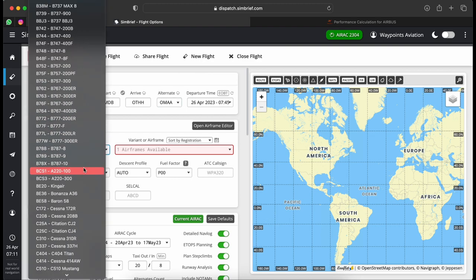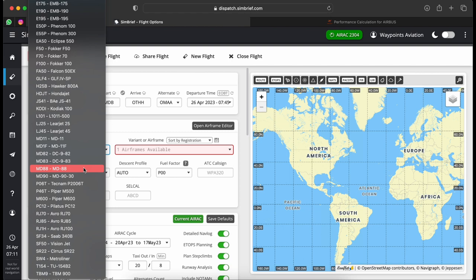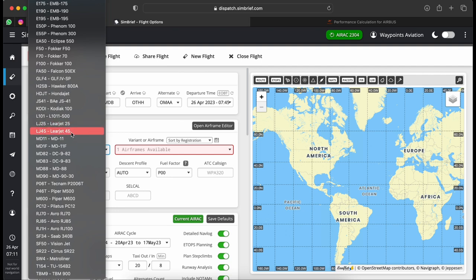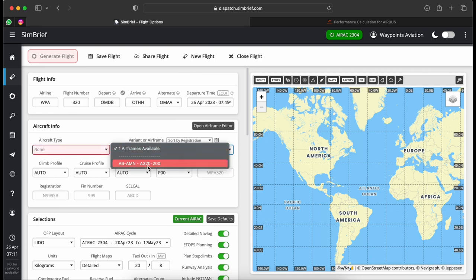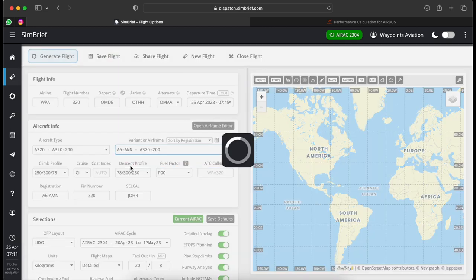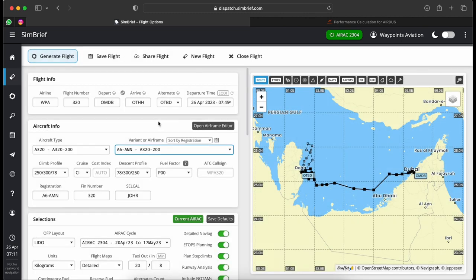The next line asks for aircraft type. The cool thing about the website is it has tons of aeroplanes — Airbus, Boeing, Cessnas, Falcons, TBMs, even the McDonnell Douglas MD-11. You can also create your own airframe, which I've done. I select my Airbus A320, registration Alpha 6 Alpha Mike November, and it loads up all the parameters for my airframe.